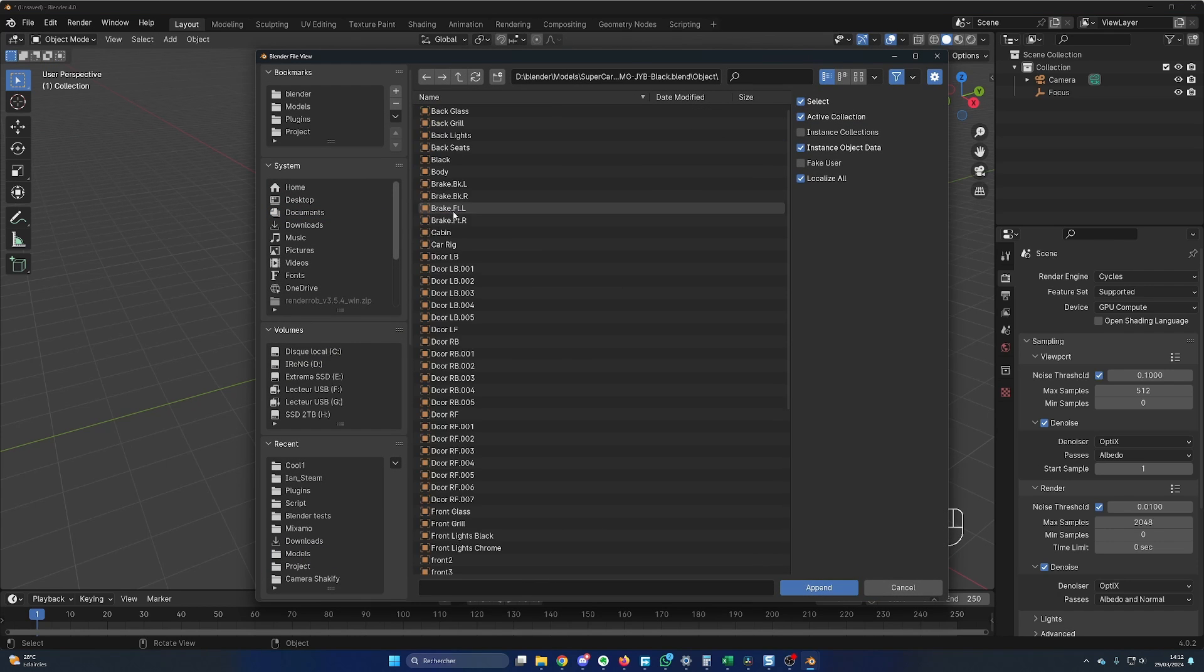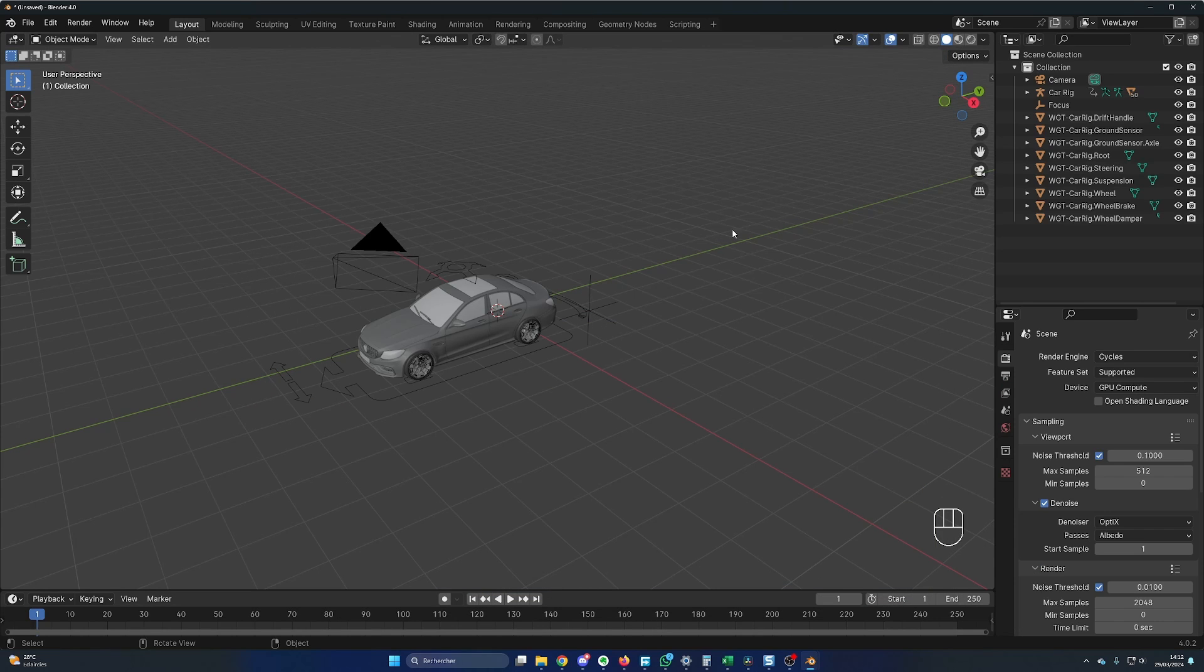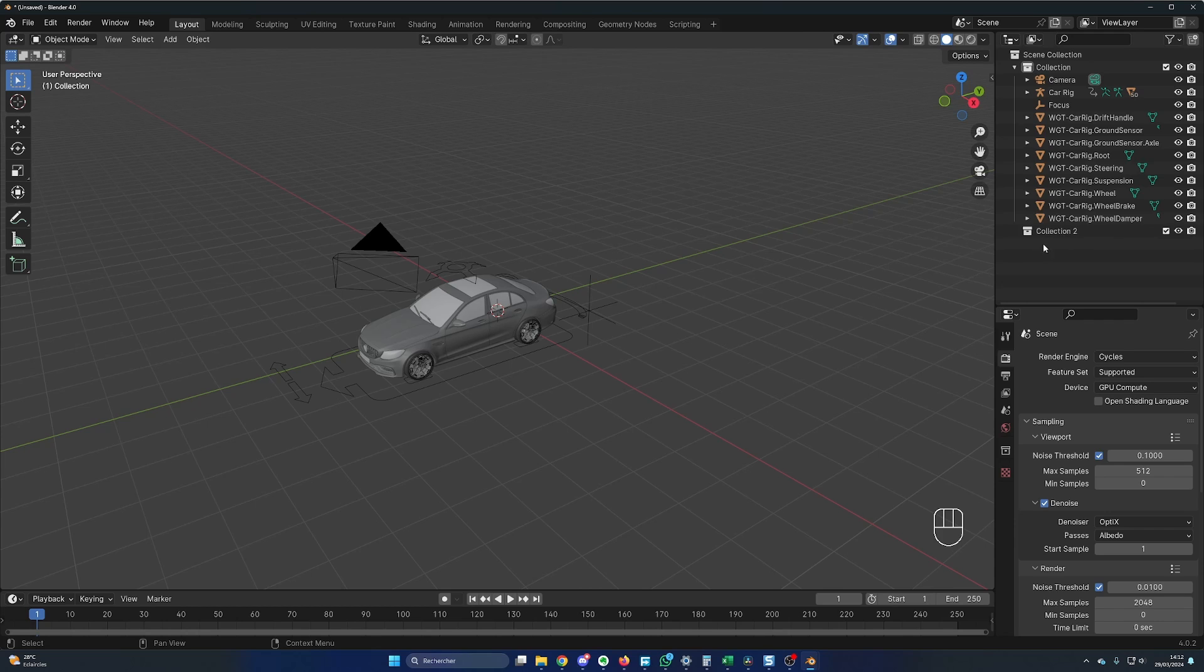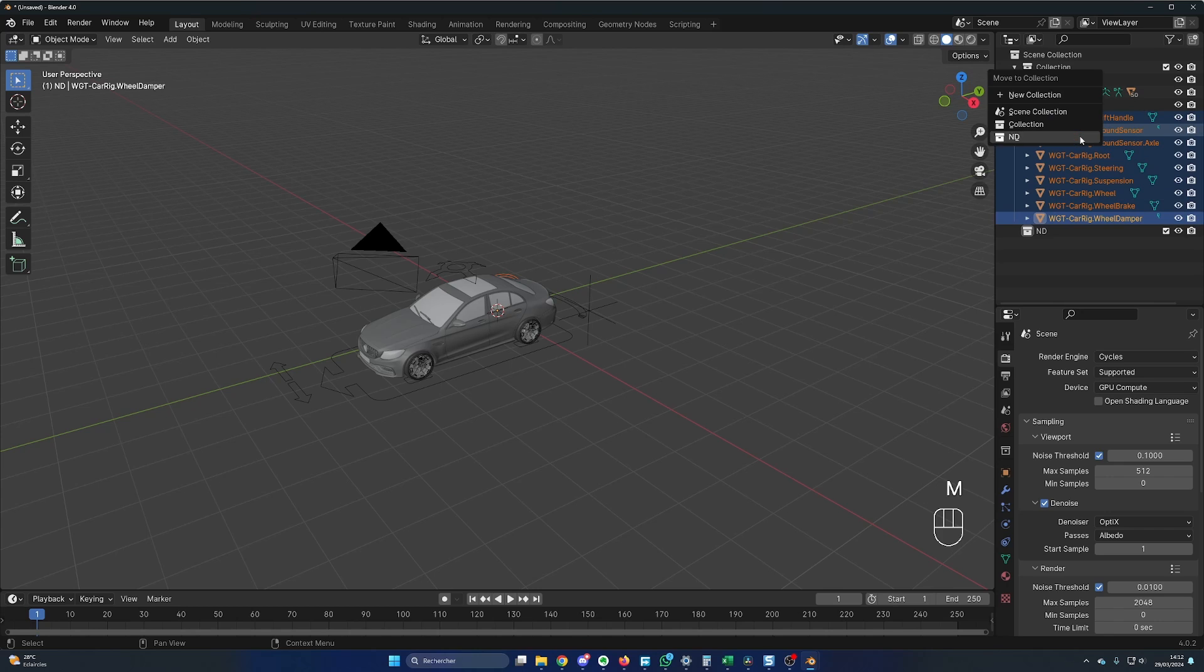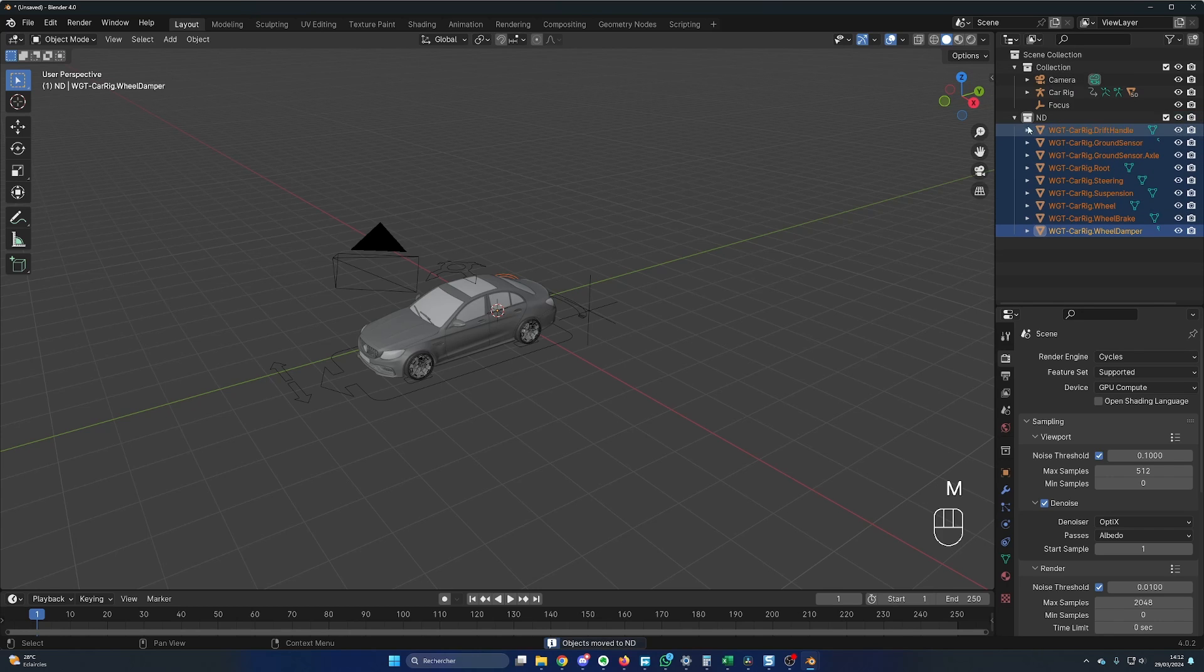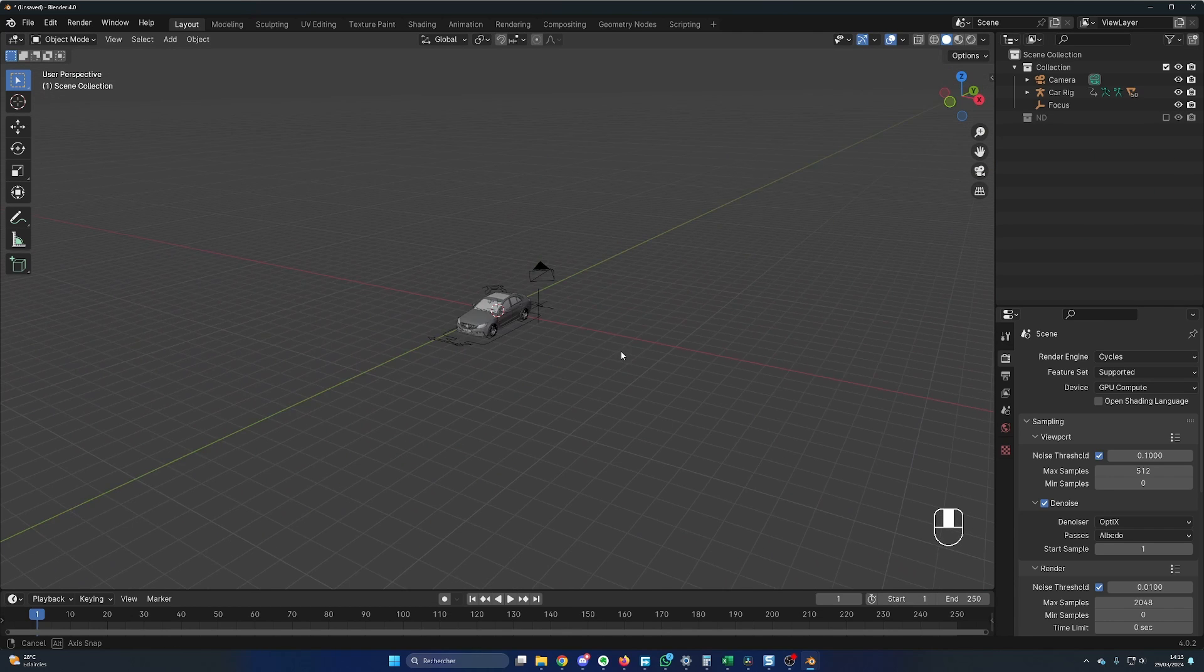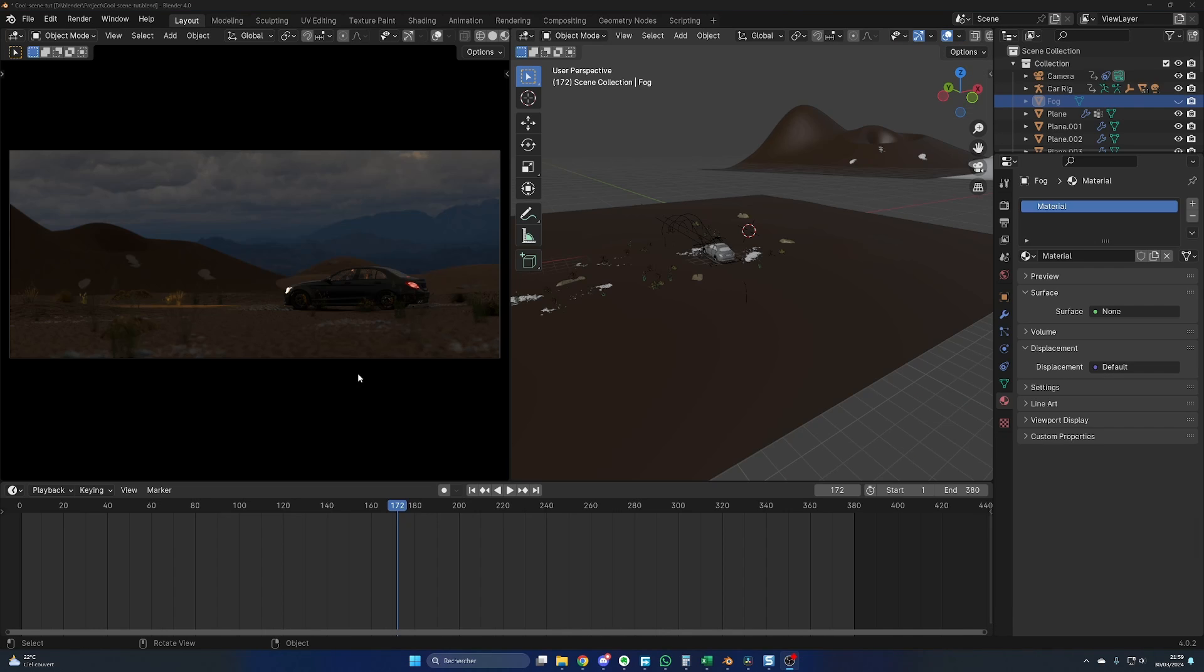Now in Object, you select all the objects by pressing A and Append again. To keep things organized, let's create a new collection. Right click, new collection, and let's name it ND, like not needed. You select everything starting with WGT, M to move, and ND to move in this collection. Now you can deactivate this collection by clicking here.